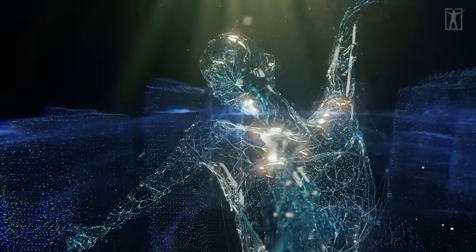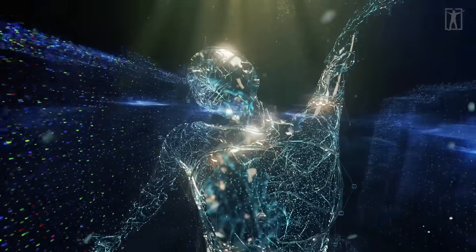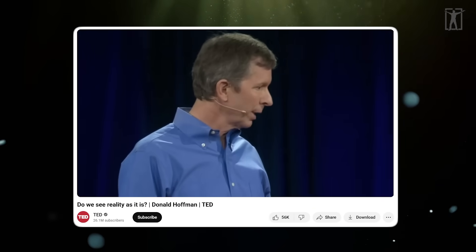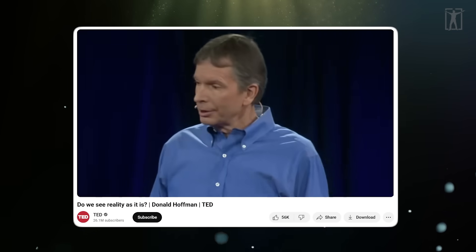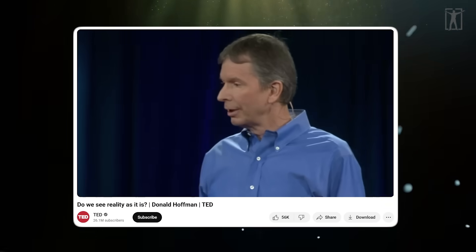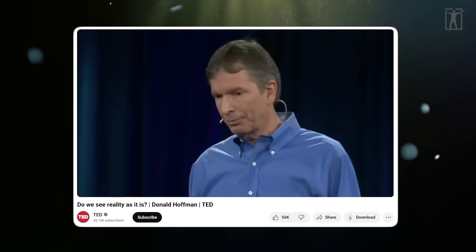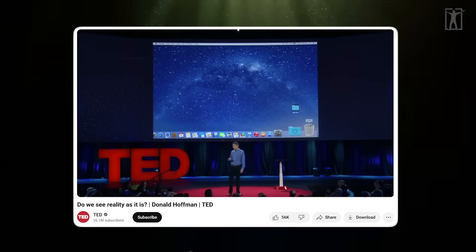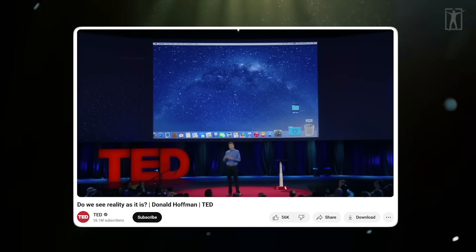How can not perceiving reality as it is be useful? Well, fortunately we have a very helpful metaphor: the desktop interface on your computer. The idea is that evolution has given us an interface that hides reality and guides adaptive behavior.